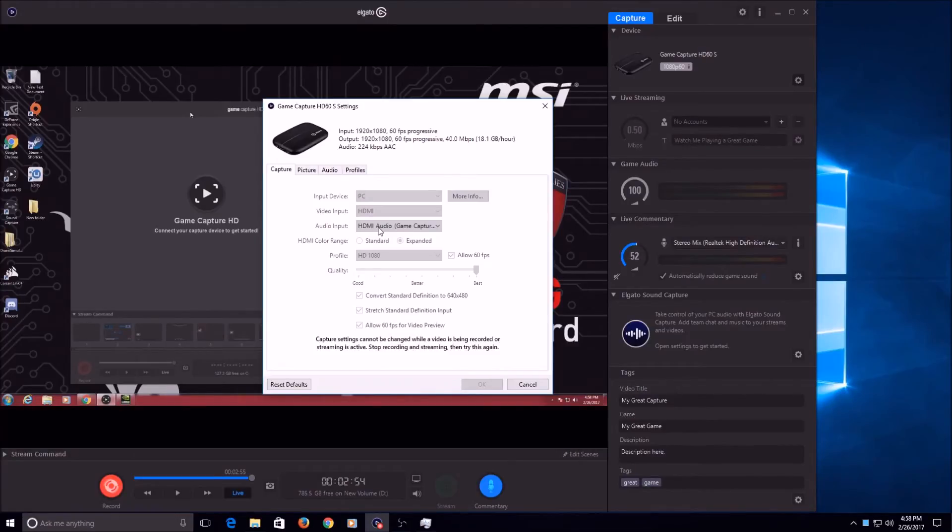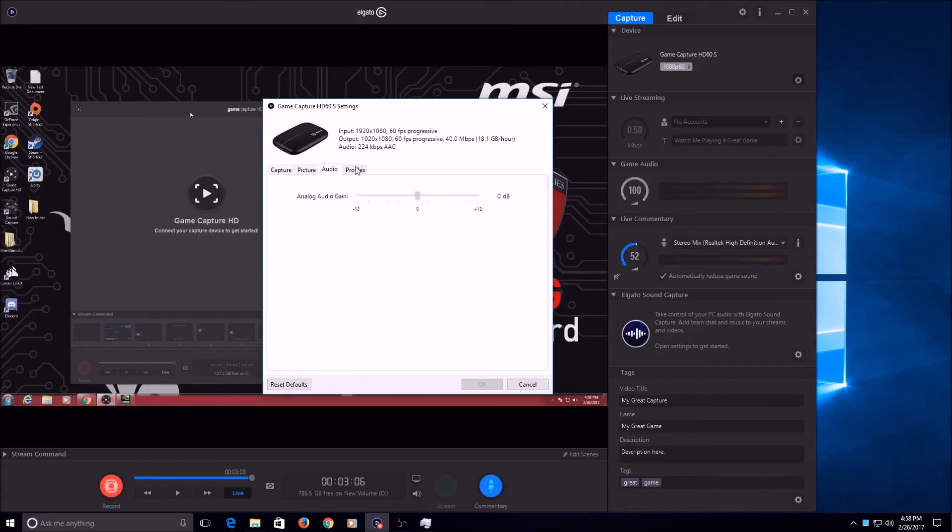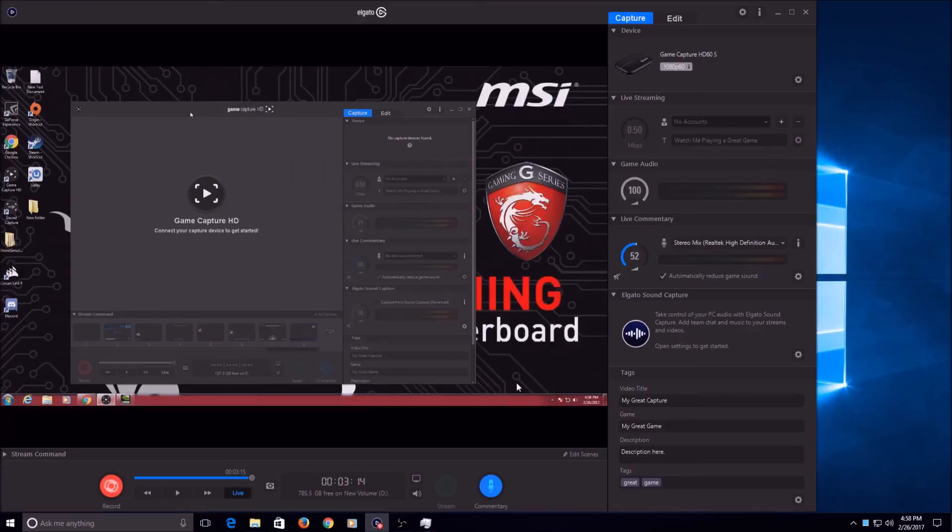I want to record in 60 FPS, so you'll check that, and I want the best quality that I can get. So click that. Picture, I didn't mess with any of the pictures, the audio, or the profile tabs. You can if you want to, but I just didn't feel like it was necessary. So that's about it as far as the settings go.